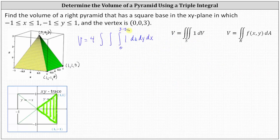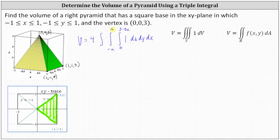To determine the limits of integration for y and x, we use the xy trace. The limits of integration for y are from negative x to positive x — which is why it was important to recognize that the projected edges give y = x and y = −x. The limits of integration for x are from zero to one.